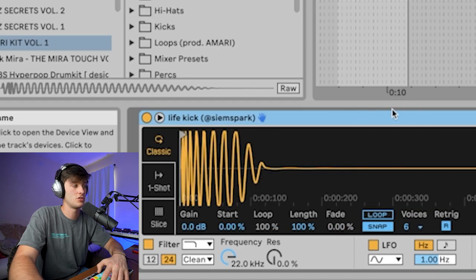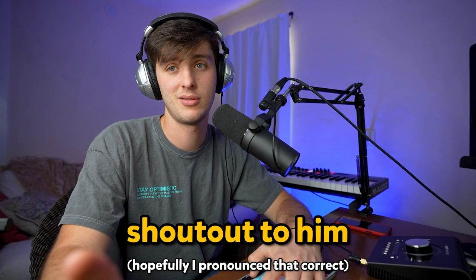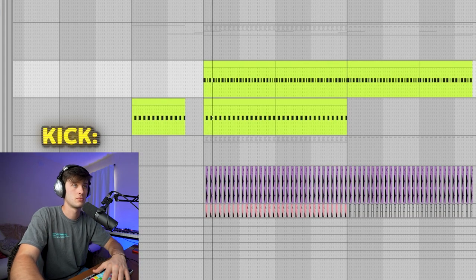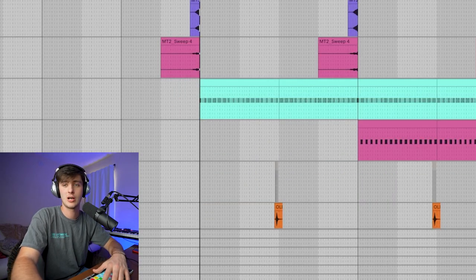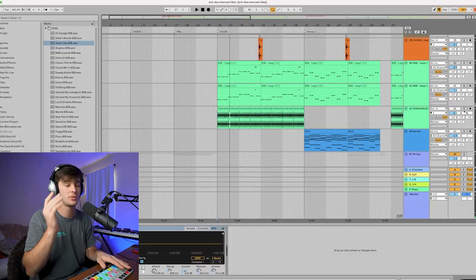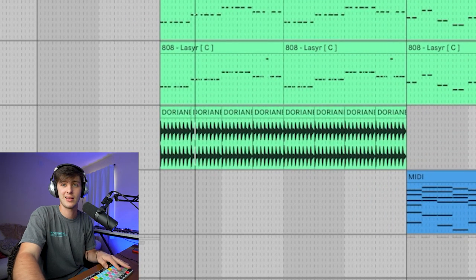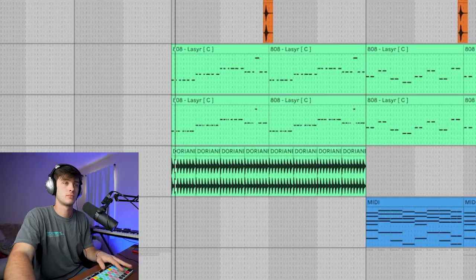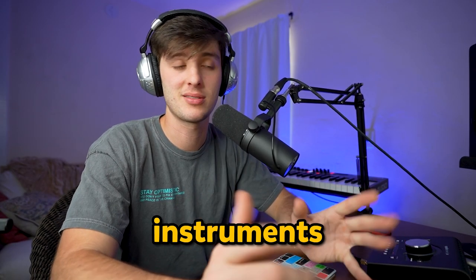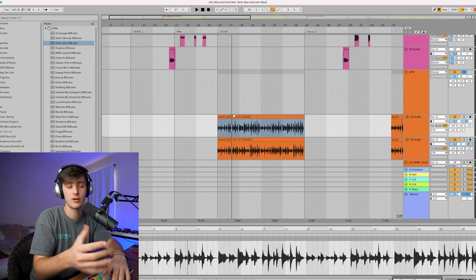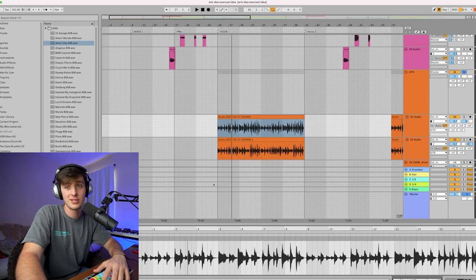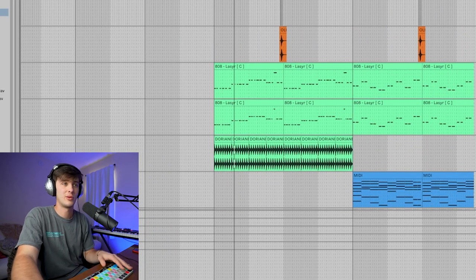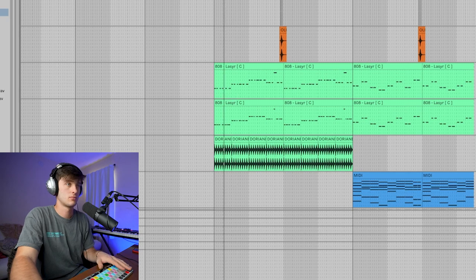Then we got the kick, which is just the CM Spark Life kick. Shout out to him—he has some dope stuff, definitely check him out. Then we got just a typical trap hi-hat, but to make it a little bit more interesting, I added this Dorian Electric Hat kind of percussion loop just to give it a more ambient vibe. Next, we got the instruments. The first one is this guitar, so I just copied the guitar from the pre. It was originally minus three, so I pitched it up plus nine. Then we got the 808 just following those chords.